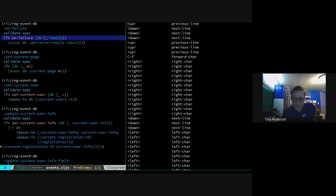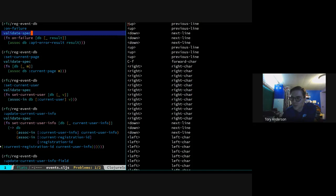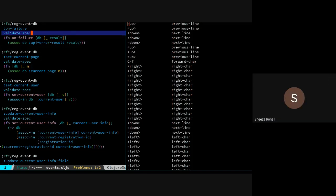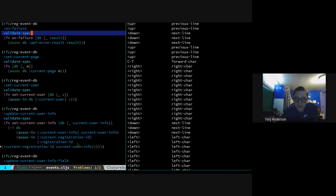We're out of time so I'll stop here. Any last questions before we go? I have a few questions but they're not related to this. Okay, go ahead then, and I'll stop the recording.